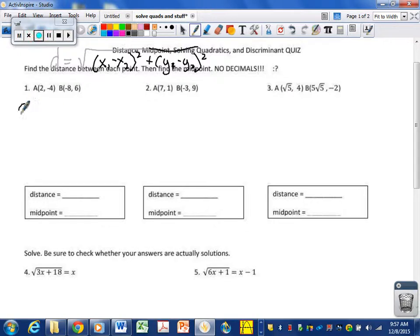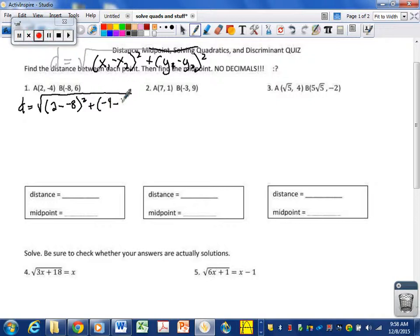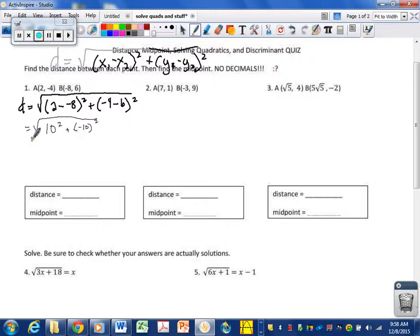If we apply that formula, the distance equals the square root of (2 minus negative 8) squared plus (negative 4 minus 6) squared. 2 minus negative 8 is 10, positive 10 squared, because minus minus is a plus. Negative 4 minus 6 is negative 10, so plus negative 10 squared. 10 squared is 100, and negative 10 squared is also 100, so this comes out to be the square root of 200.